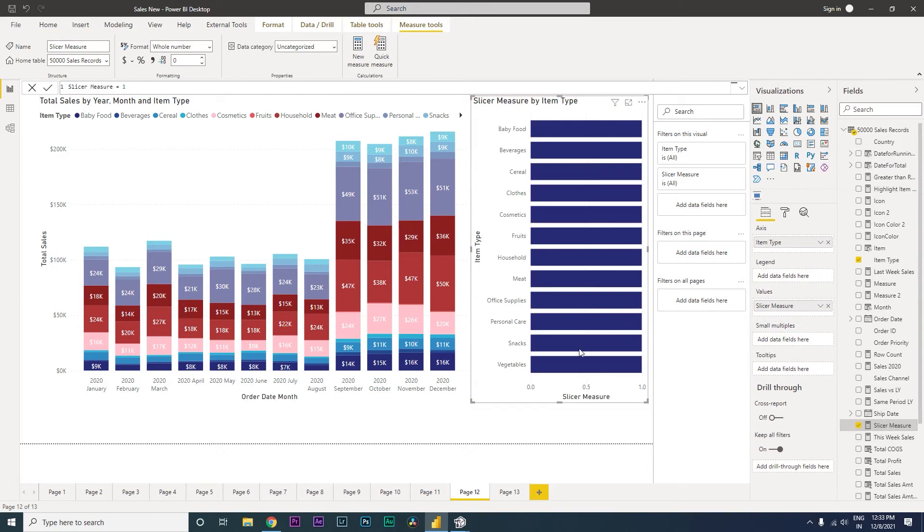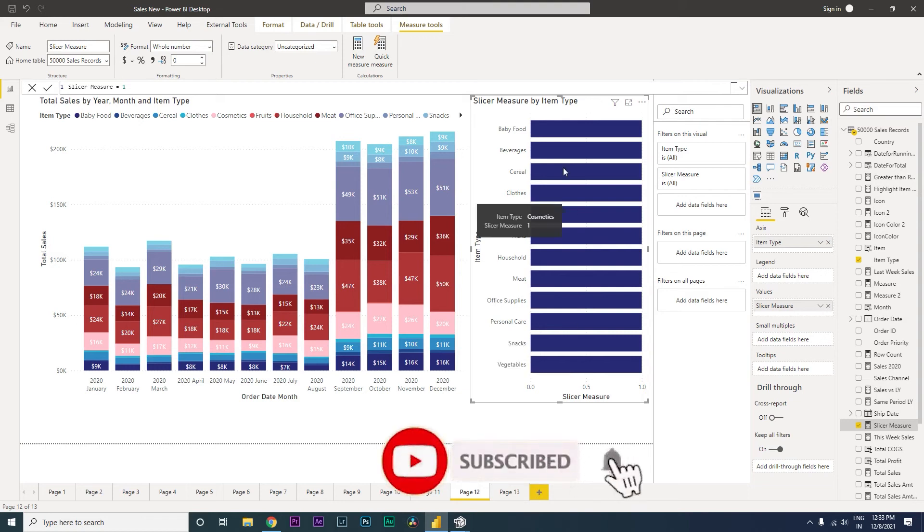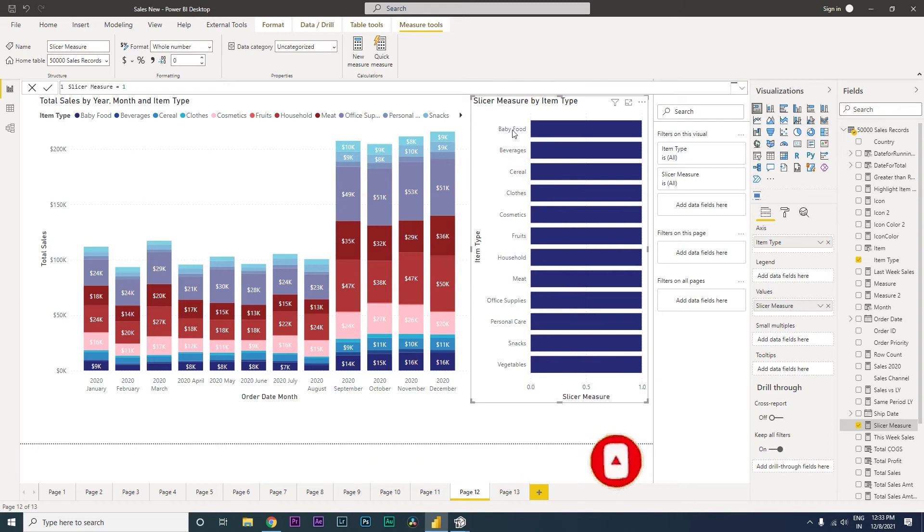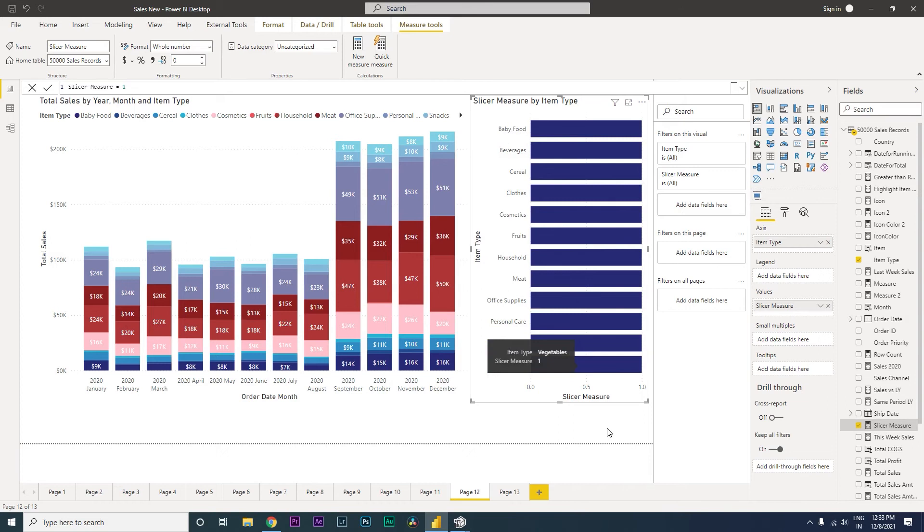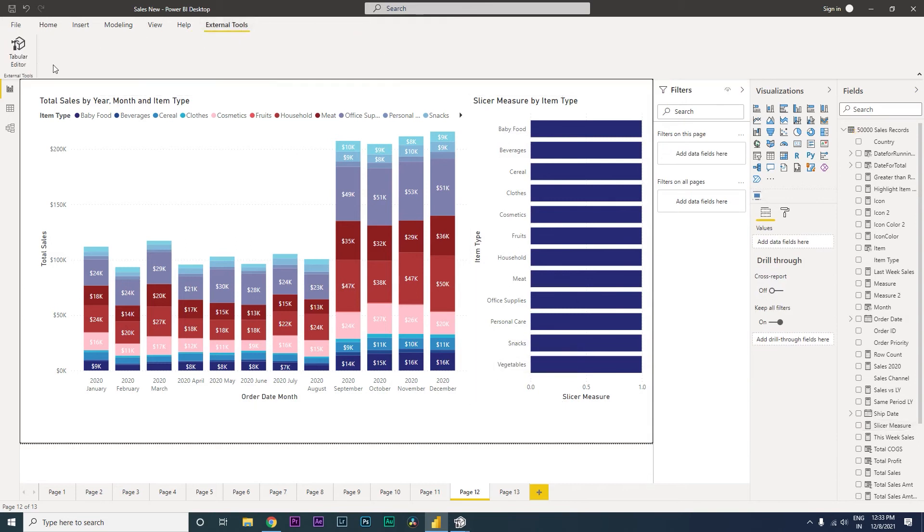So now you can see that we've got the bar chart created. However, the names of these categories are appearing outside. Now we need to fix that. For that we will have to use the external tool Tabular Editor. Now if you don't know how to install the external Tabular Editor, please check out another video which is available on my channel.